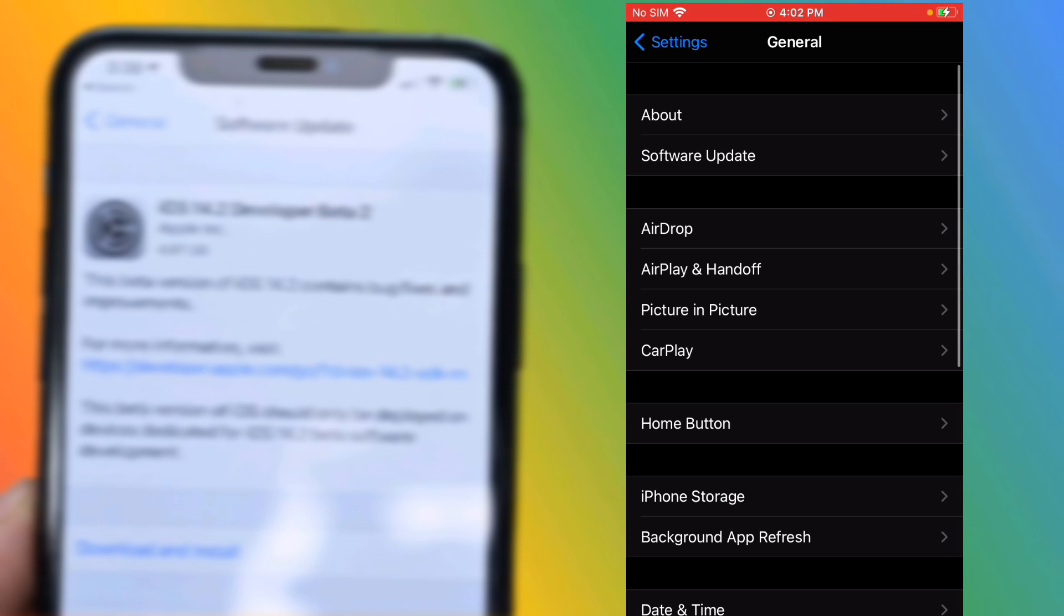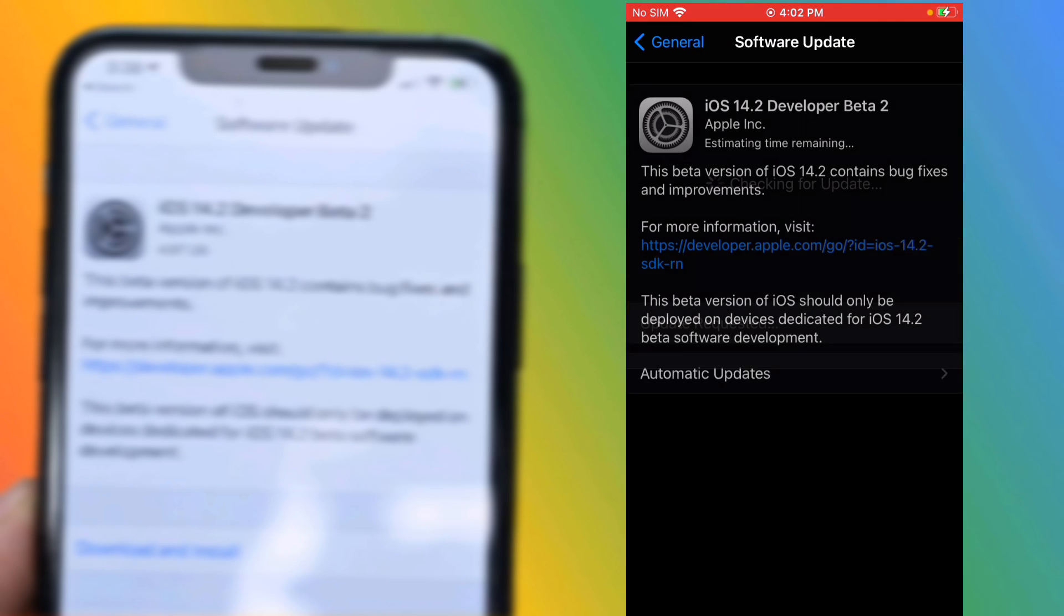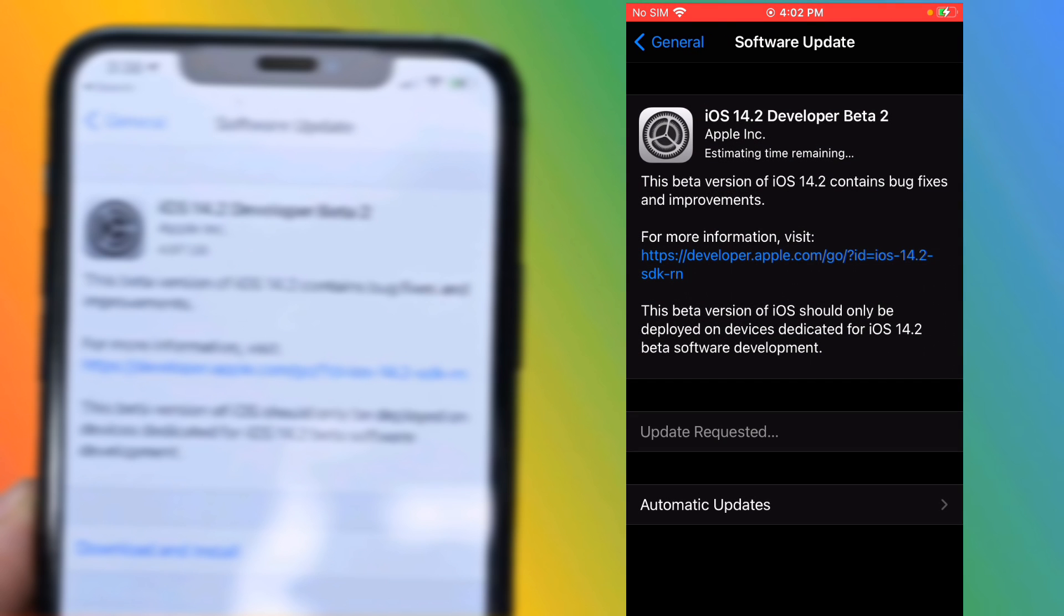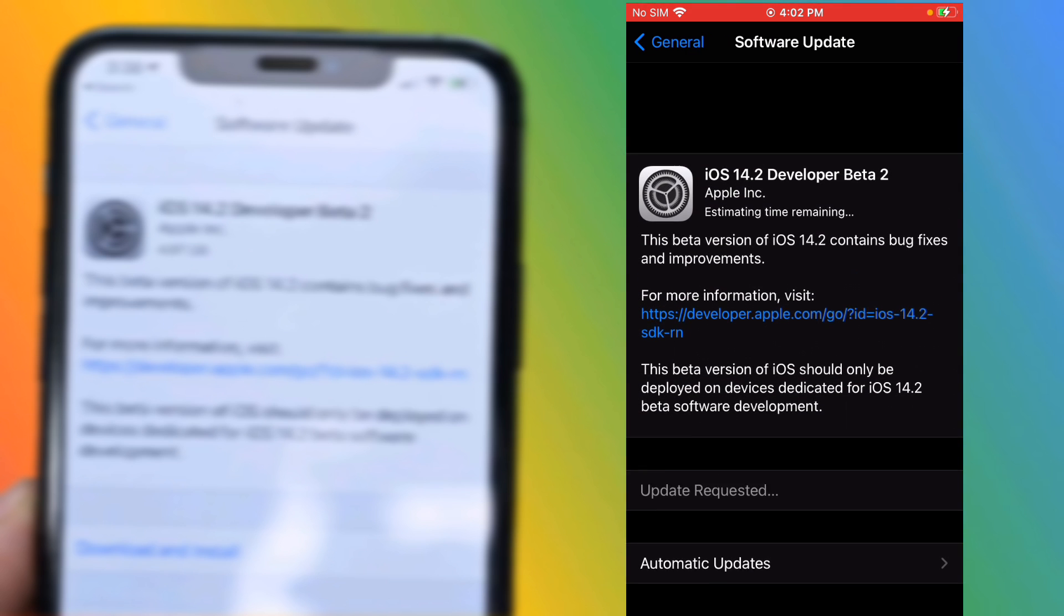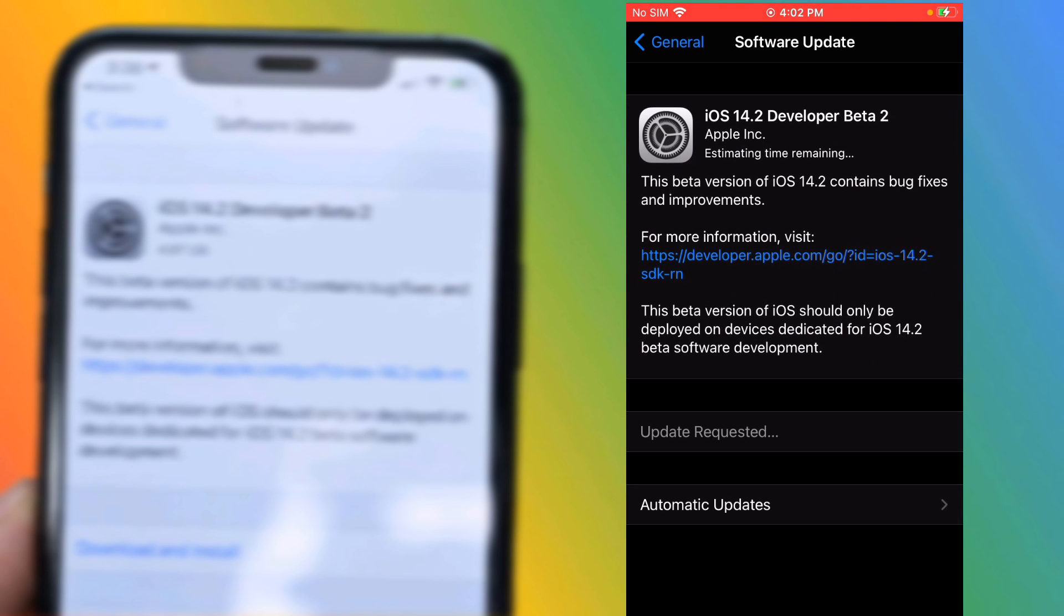Tap on General, tap on Software Update. Now you can see iOS 14.2 beta is downloading.